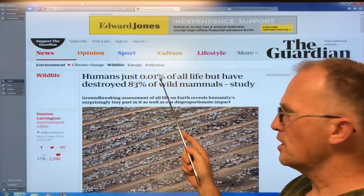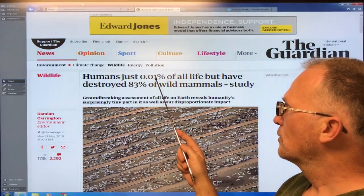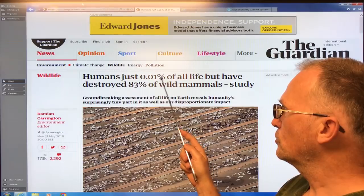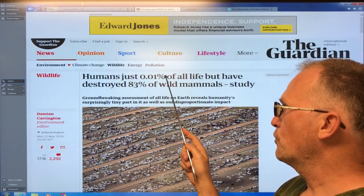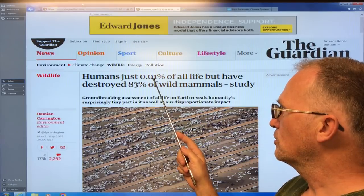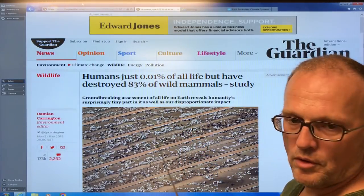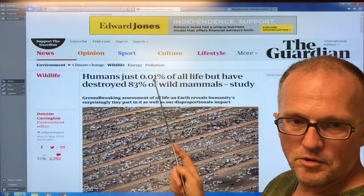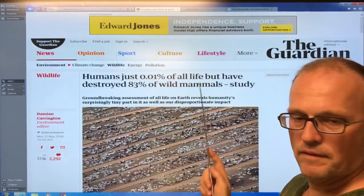What is this number? A percent is 10 to the minus two, so 0.01% is 10 to the minus four. That would be the same as 100 times 10 to the minus six, or 100 parts per million. So humans are essentially 100 parts per million of all life.